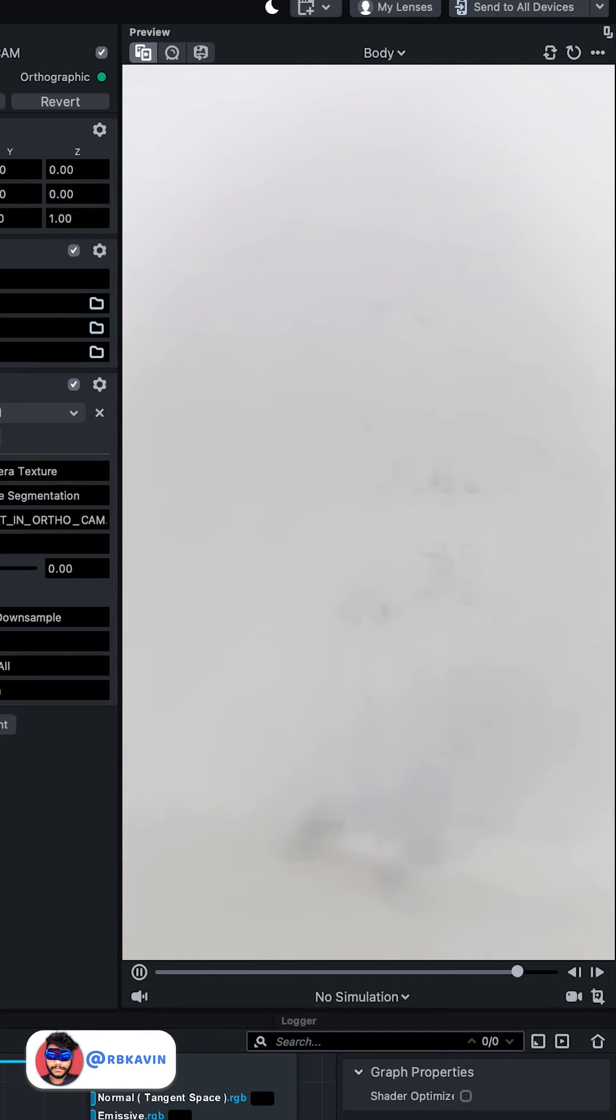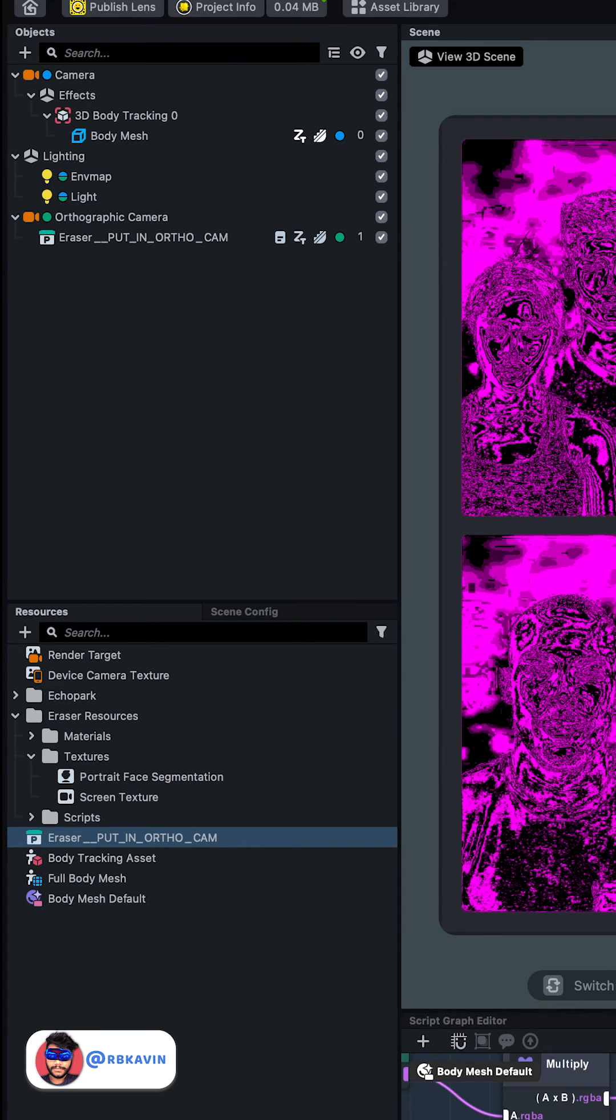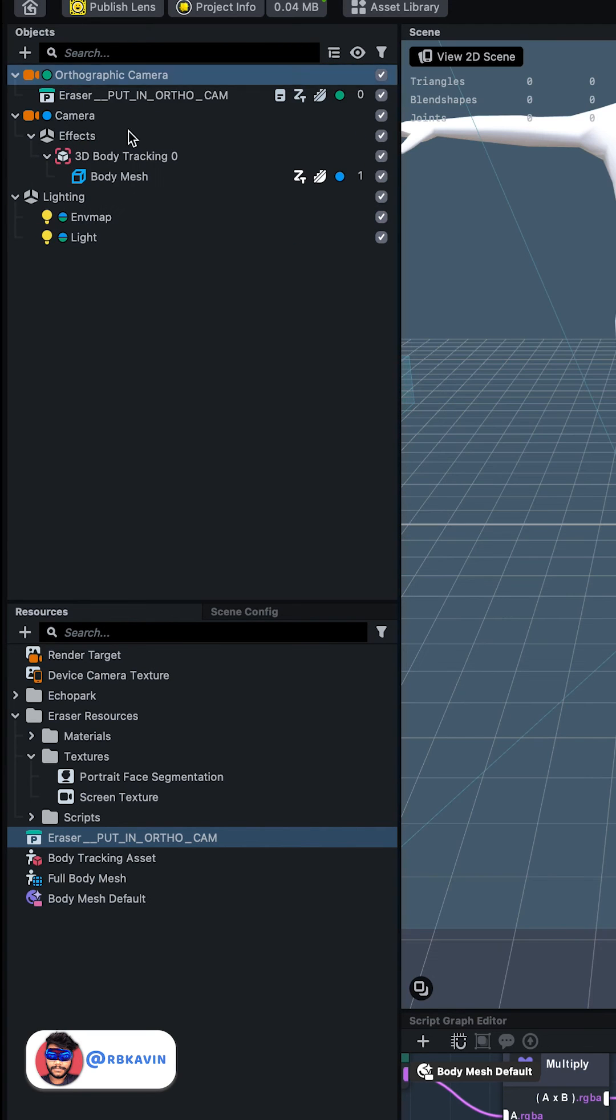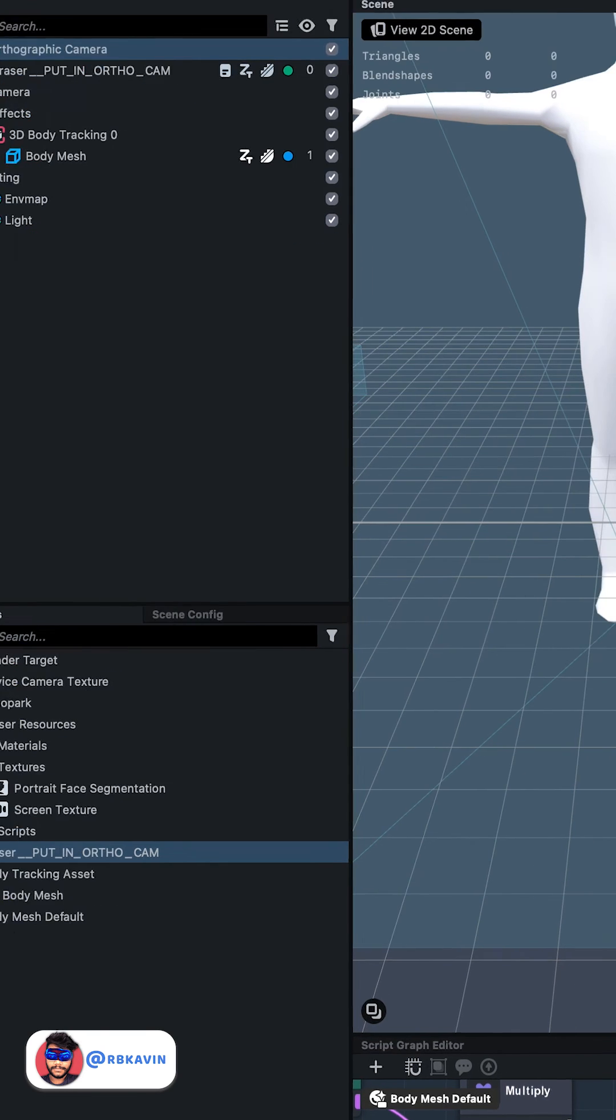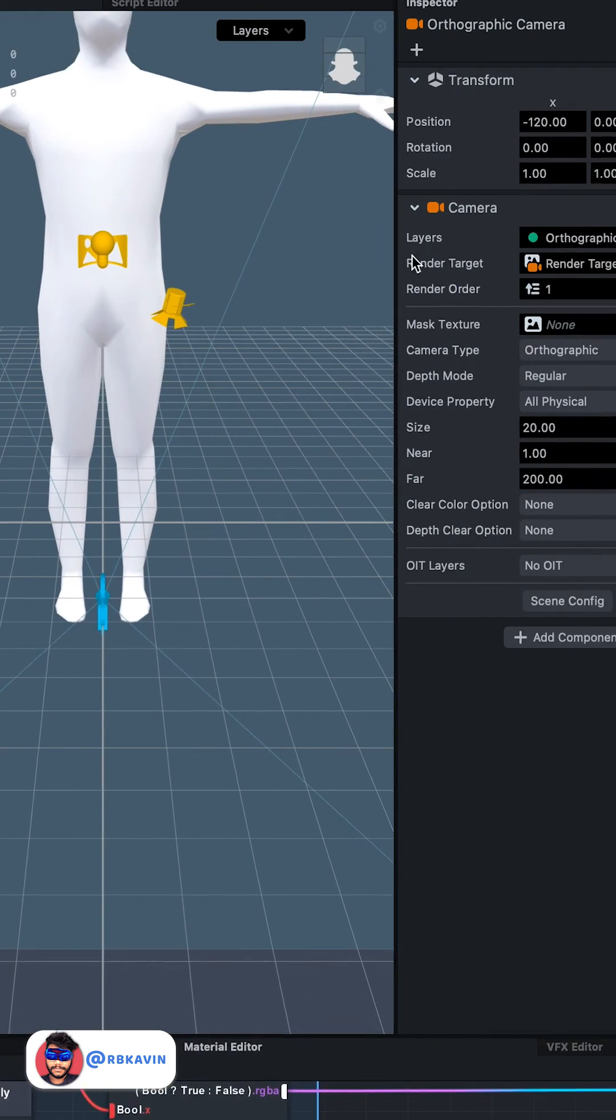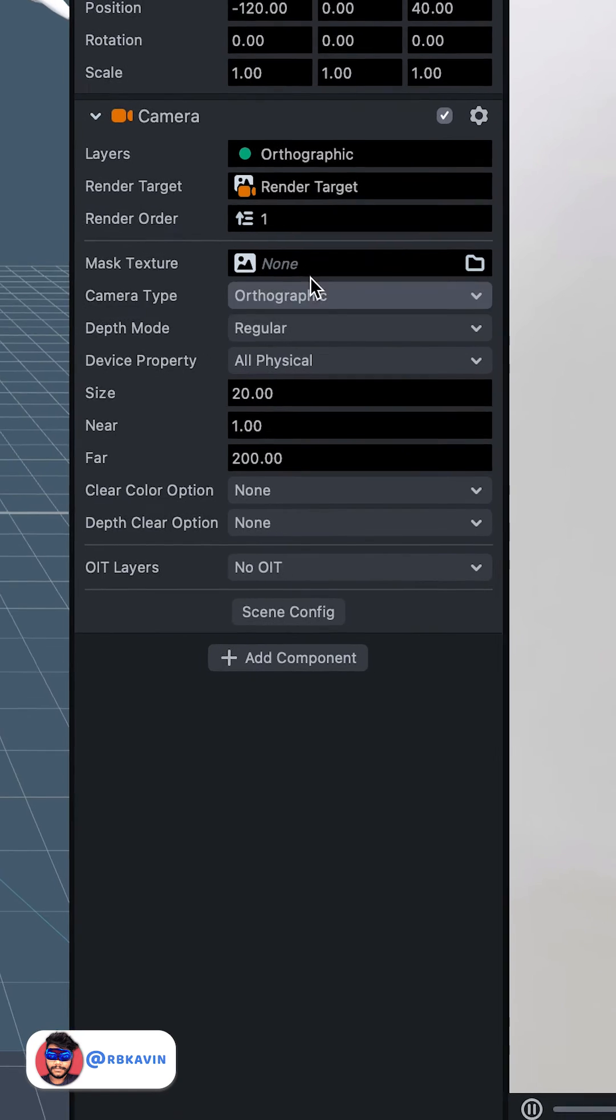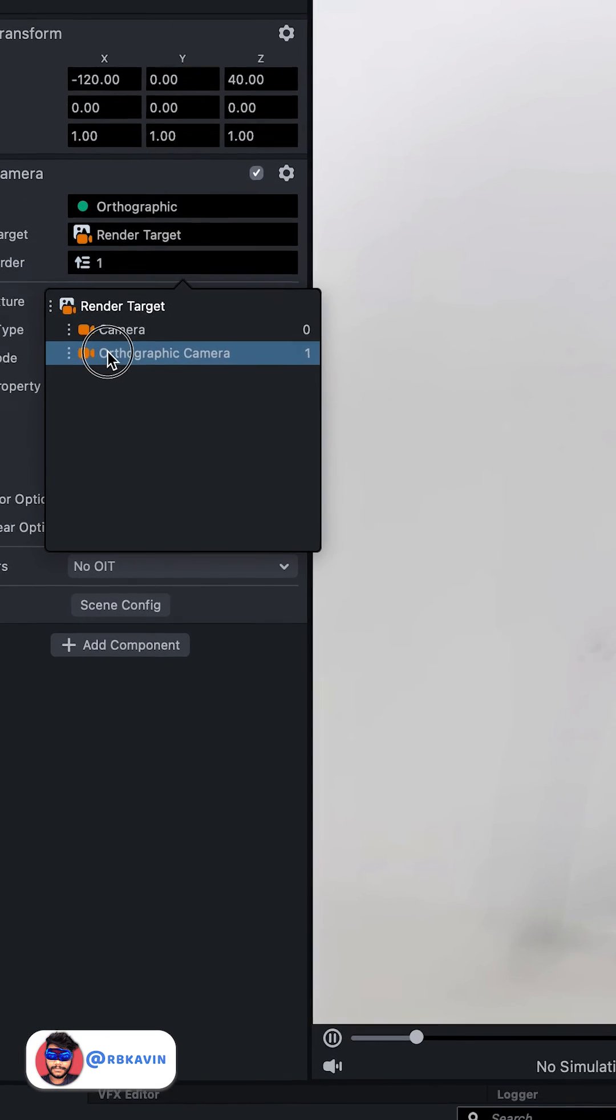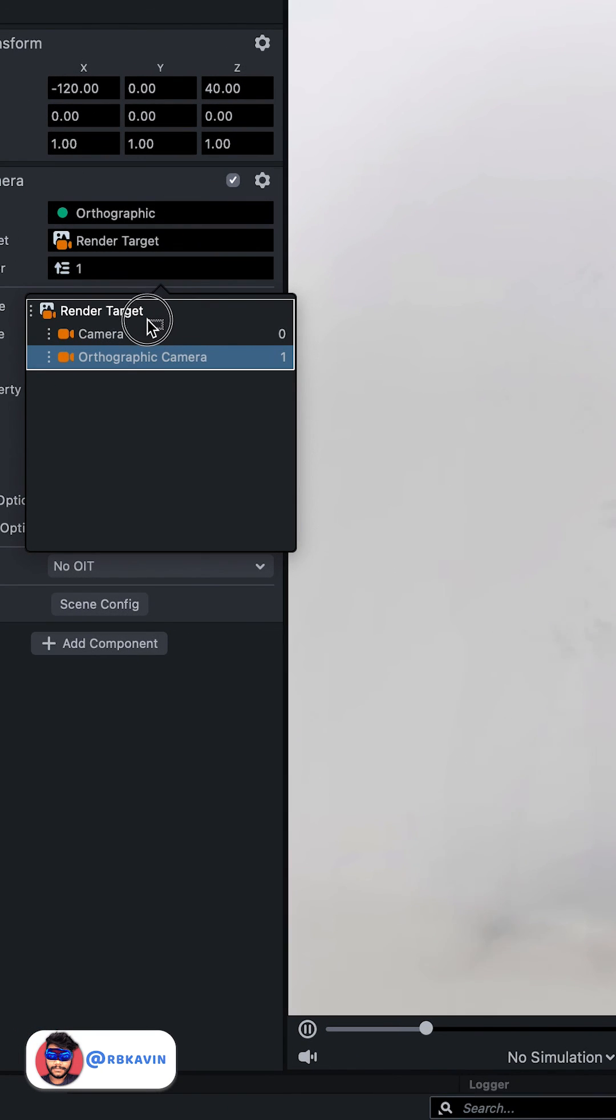This is because we need to make it behind the body tracking. For that, you can click and drag the camera behind it, and then over the camera's inspector, you can click it and make the orthographic camera as the background.